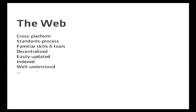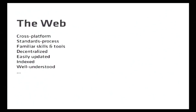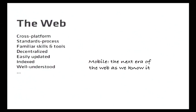So there's a standards process to make sure that whatever eventually gets done makes sense. There are skills and tools that people have been developing for the last 15 years to help you build applications for it. It's decentralized. There's no single person that can tell you, sorry, you can't update your application today. Or, sorry, you've fallen into a gap in our policies. Please reapply. Or, you know, we just don't like your app. That's too like an app we have. You can't do it. Updated, indexed, very well understood. And mobile is really the next era of the web as we know it.